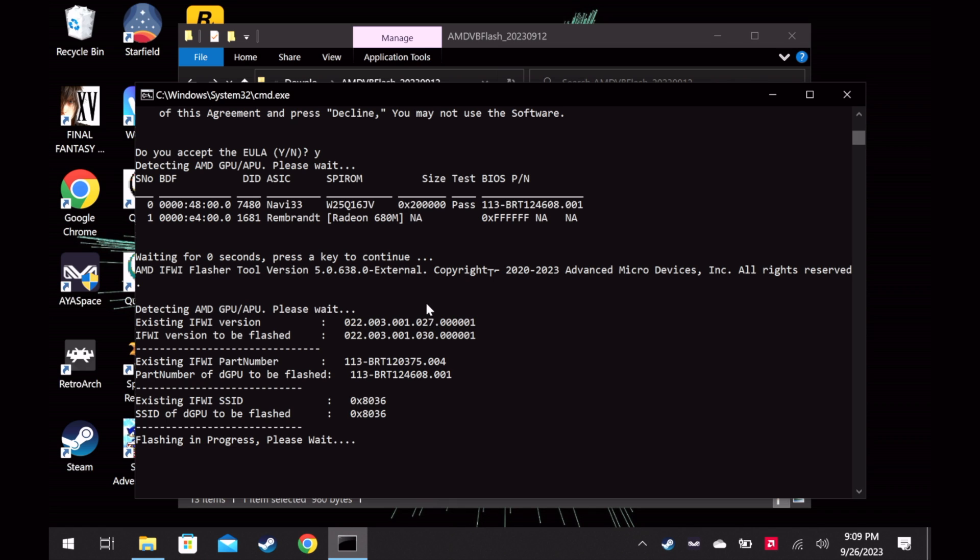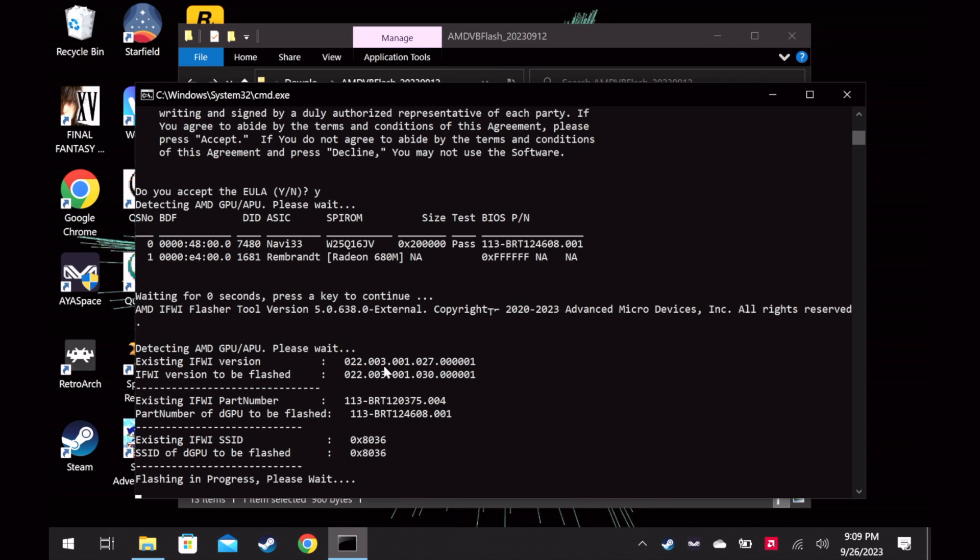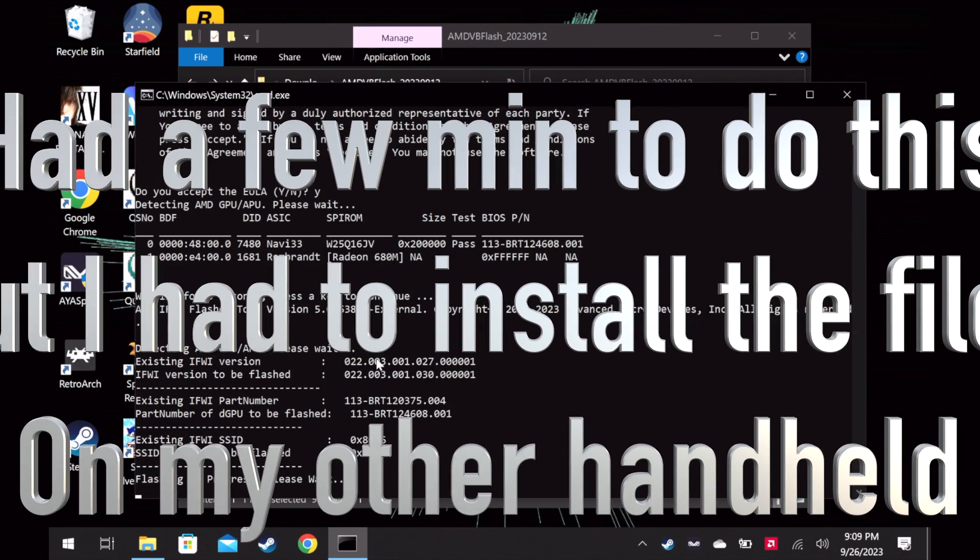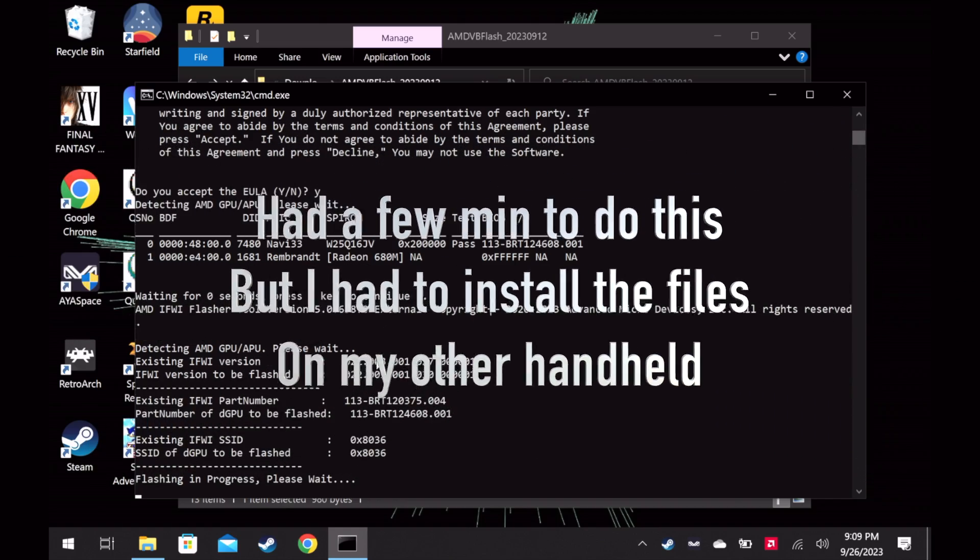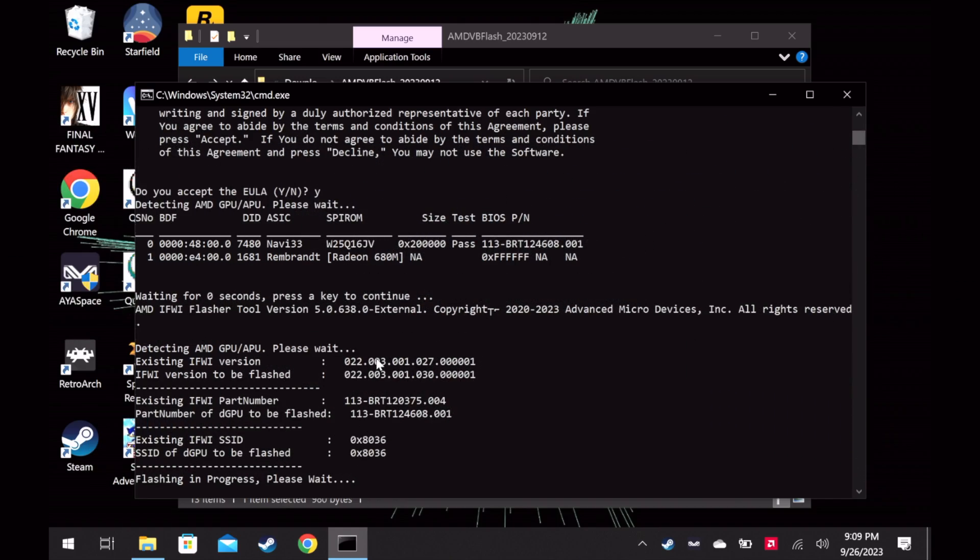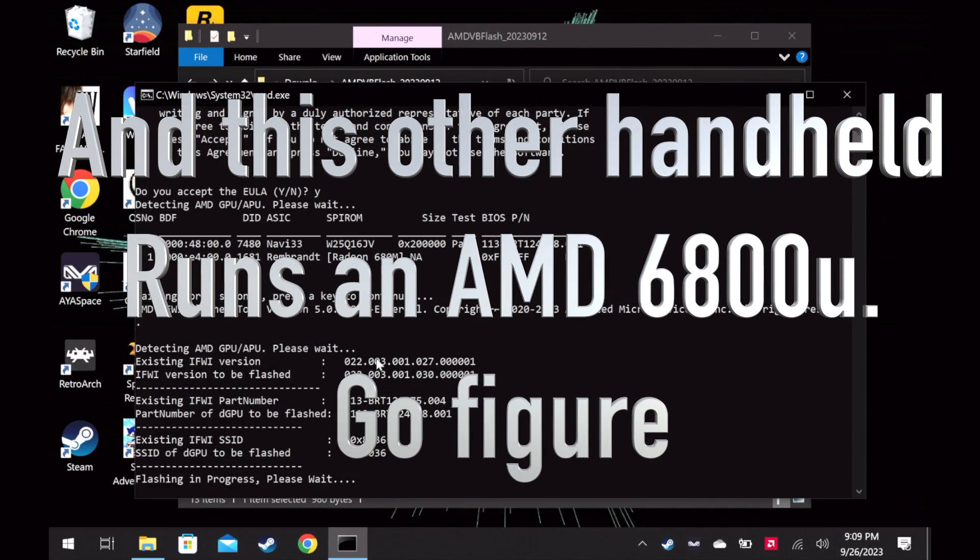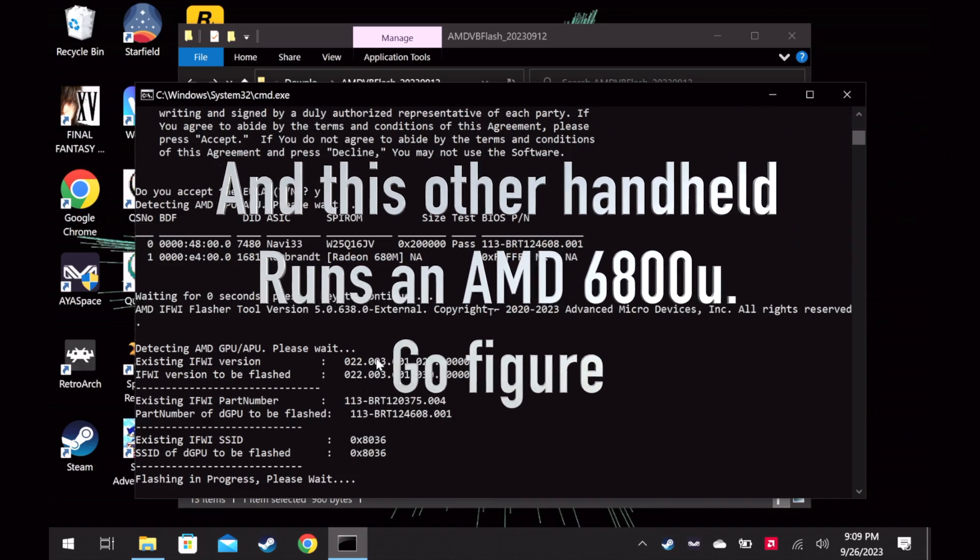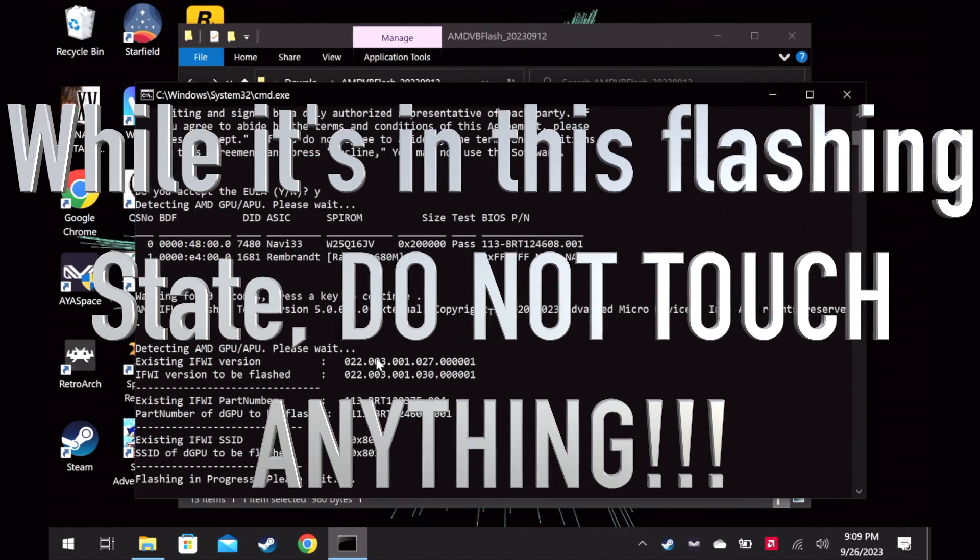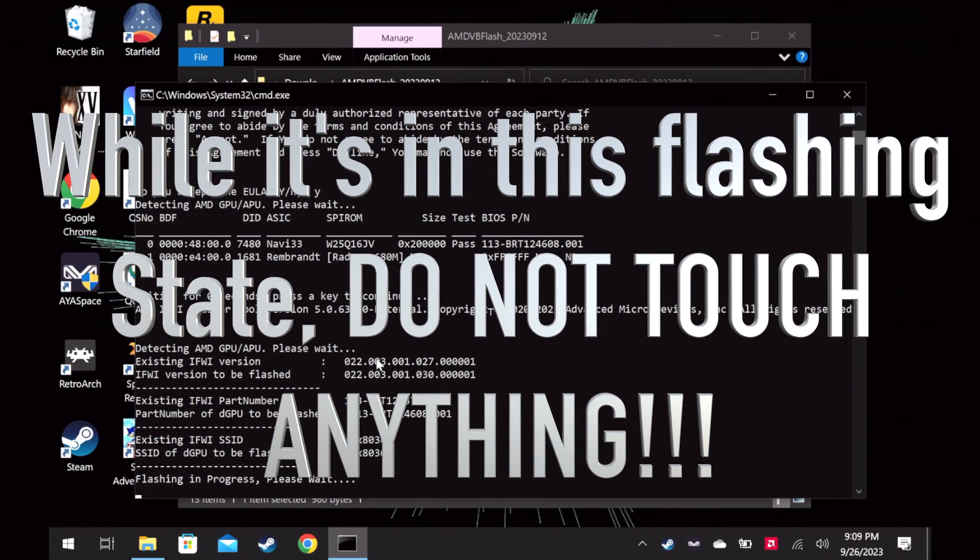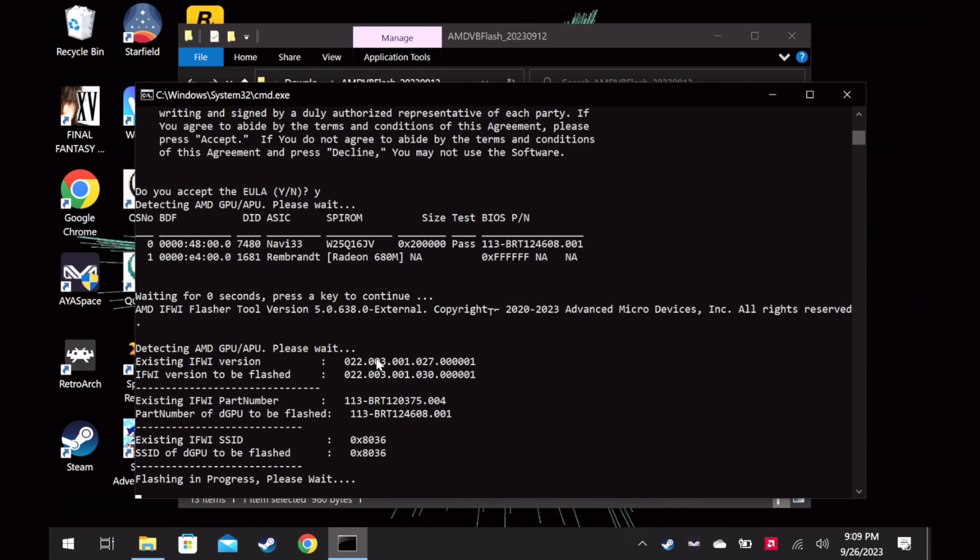So as you can clearly see, mine did not come with the newest version. And yeah, now it's actually installing the drivers after installing the appropriate software and now it's flashing the device.